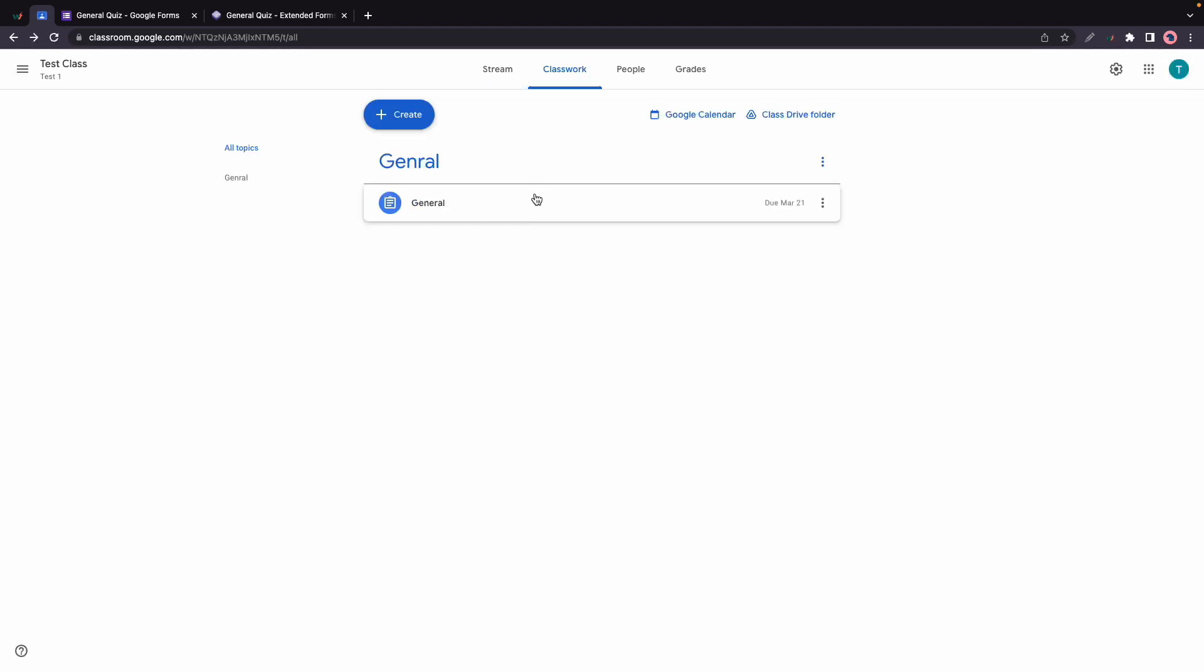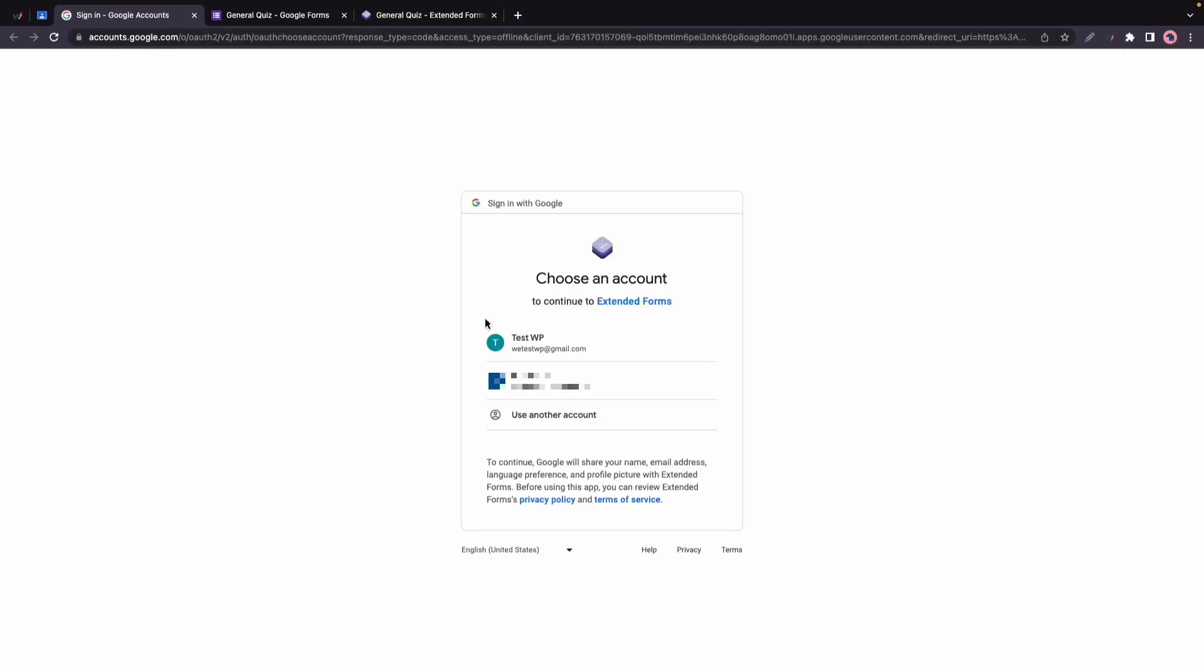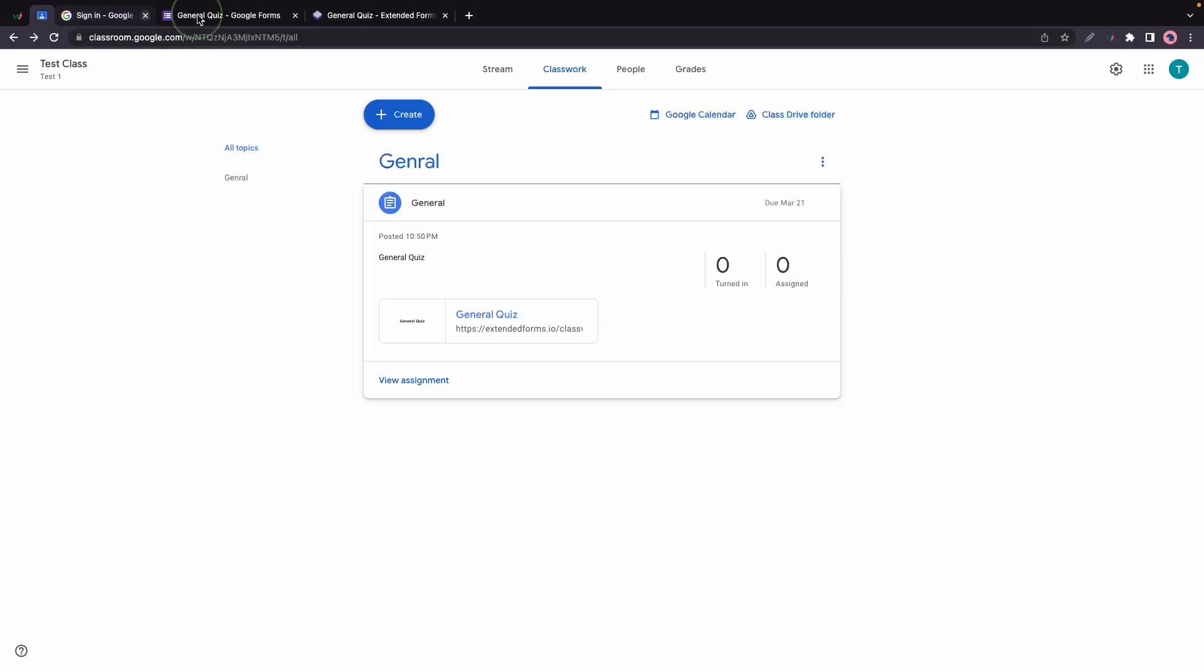And here's our classwork. If we click on it we can now access our Google Form via Extended Forms, so students would just need to log in with Google to access the quiz. I hope this video helps. Thanks for watching and see you next time.